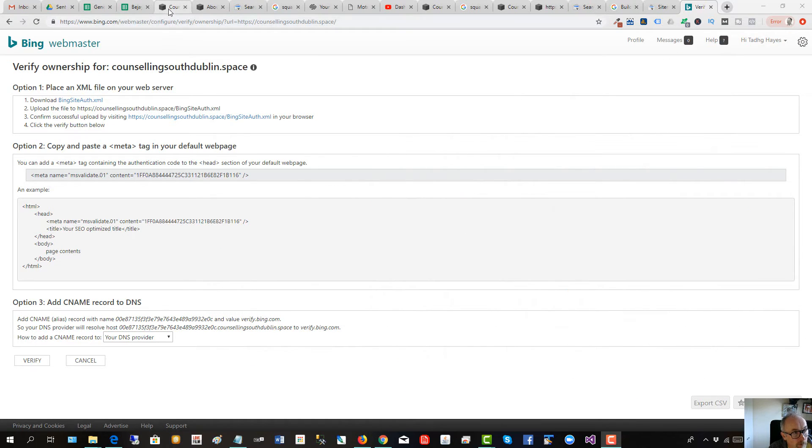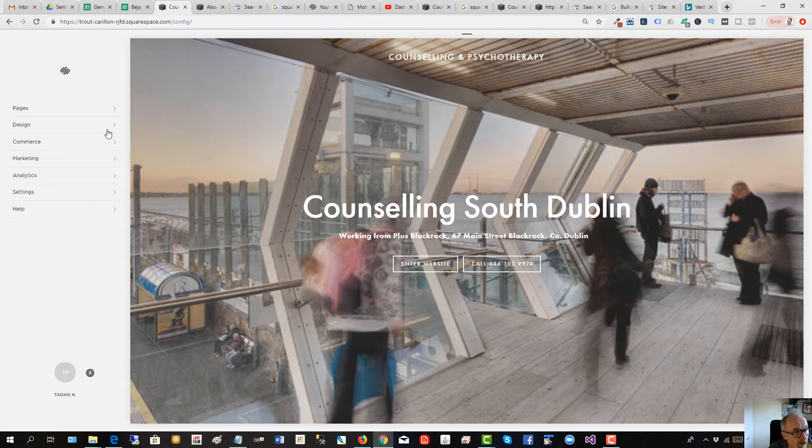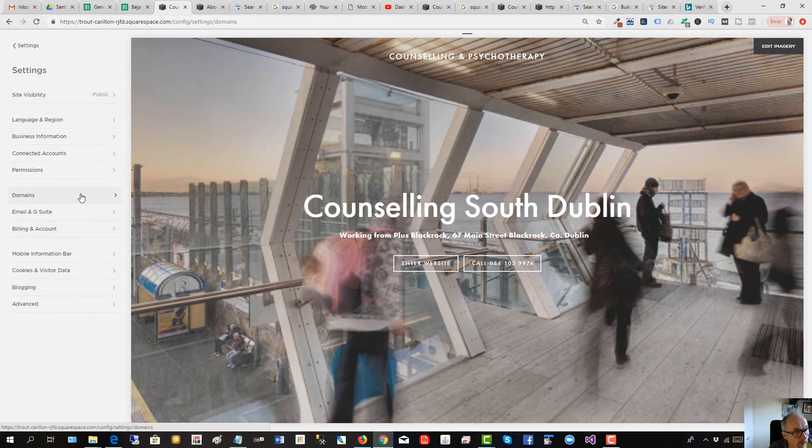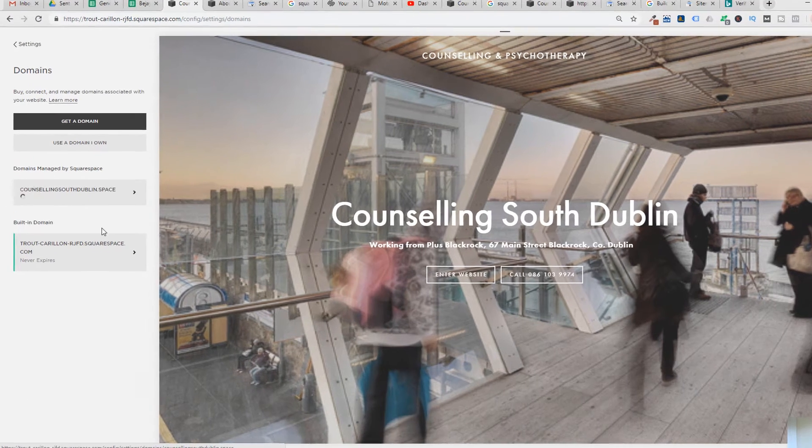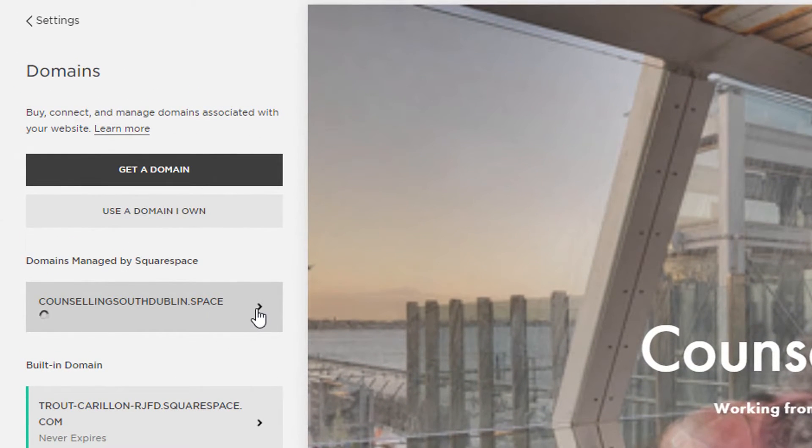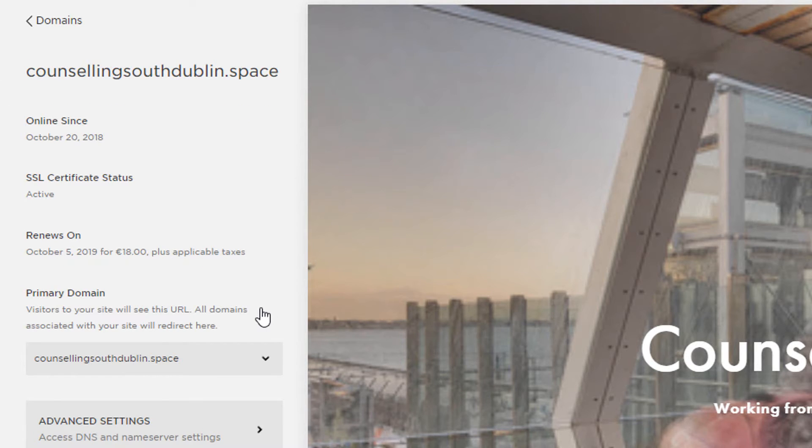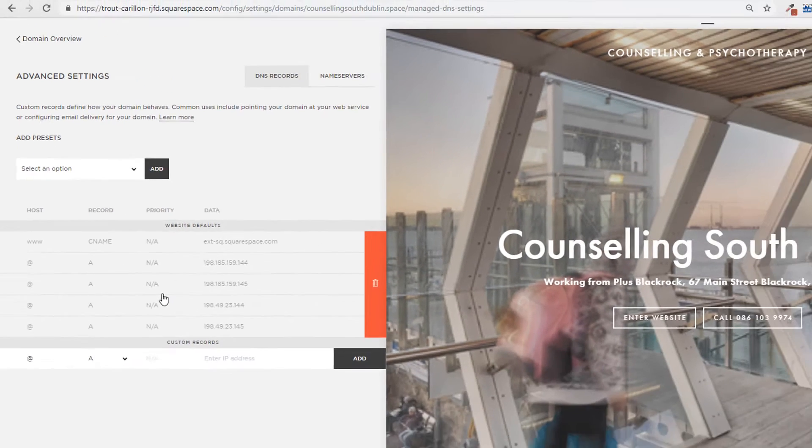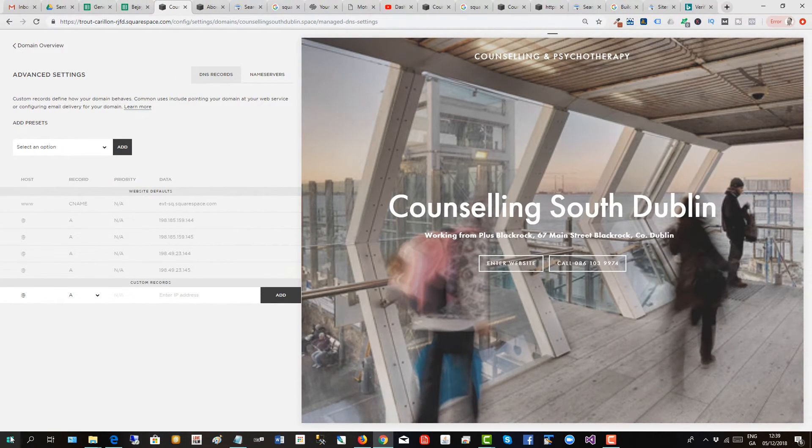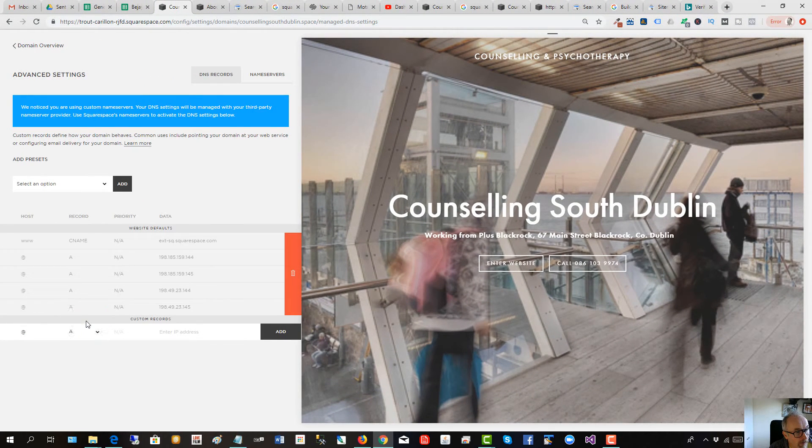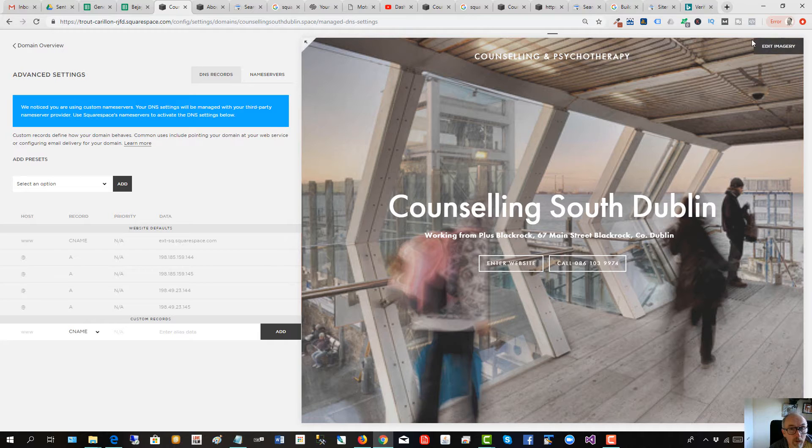So go back to Squarespace, click Settings. This is one way of doing it. Click Domains, click Domains, then click on our domain here, and then go to Advanced Settings. We're going to add a CNAME record. This is one option, CNAME here.